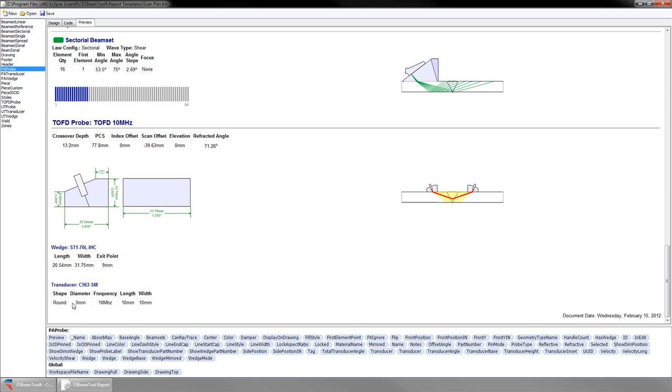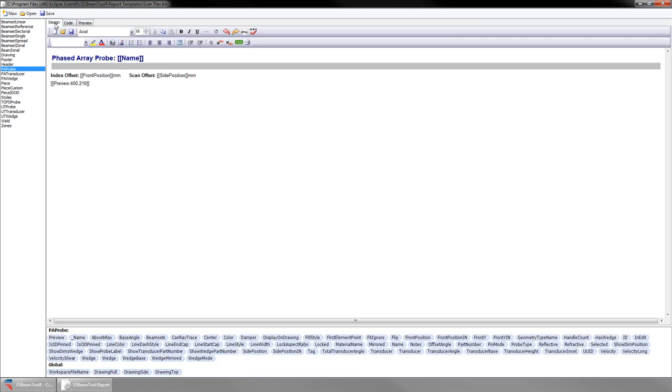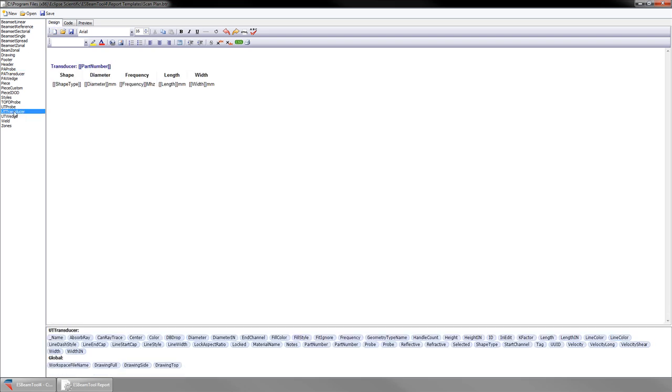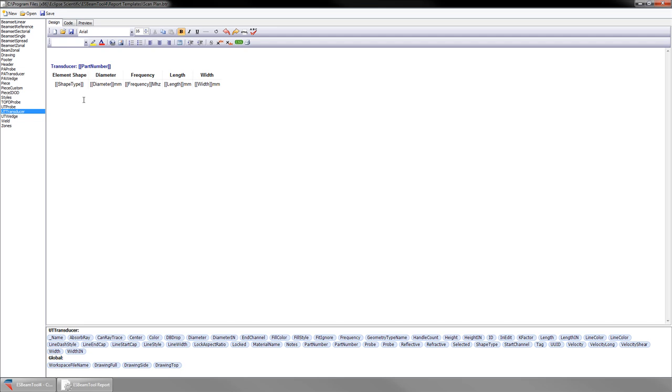Looking at the TOF transducer, I would like these table headings to be more specific. Going back into design mode, select UT transducers from the report section, and add element to these table headings. Go back into preview and check the changes made.